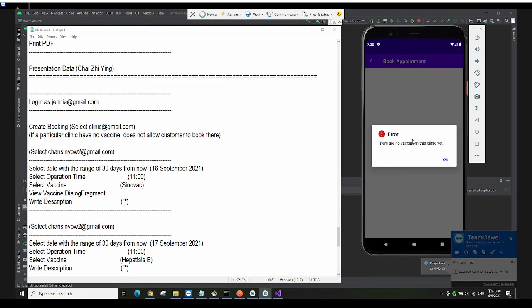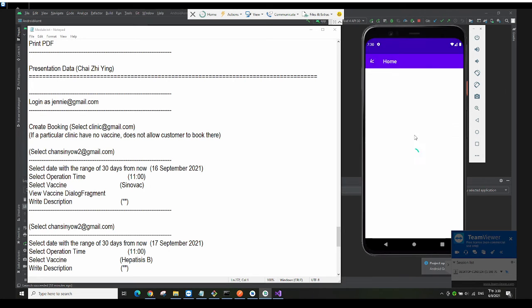If you click on the clinic that we just created — that gmail.com one — it will say there are no vaccines in this clinic yet, meaning you cannot book anything here. We have this validation in place so you cannot book from a clinic with no vaccines.